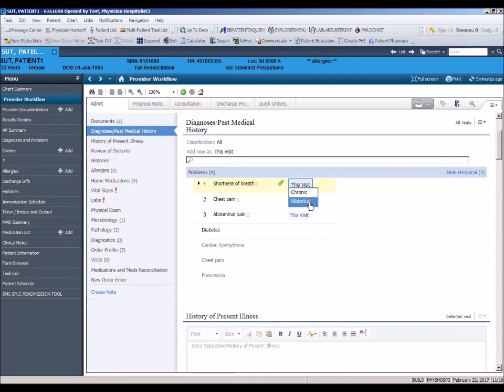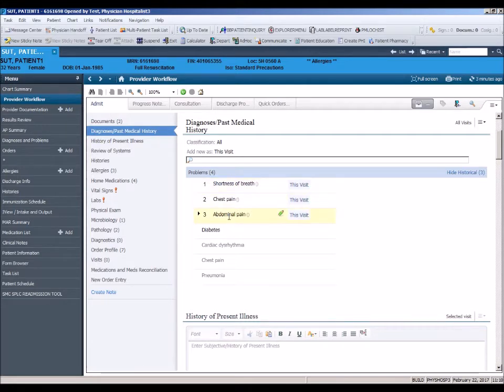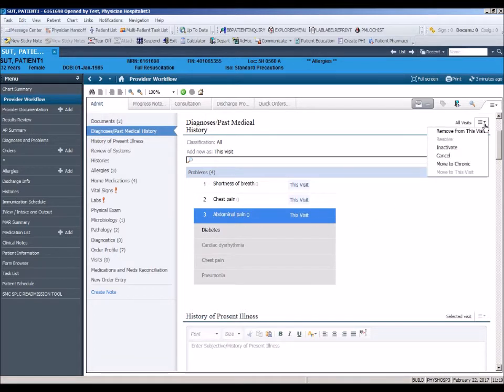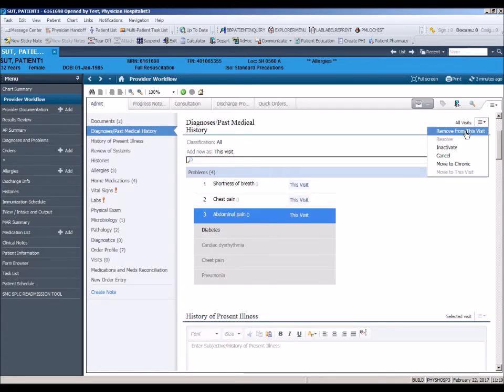You can remove an active diagnosis by clicking on the diagnosis to highlight it in blue. Next, click on the section preference in the right hand corner and select remove from this visit.